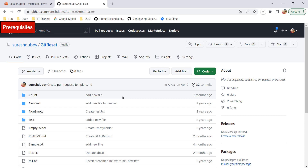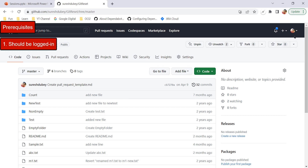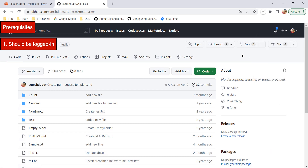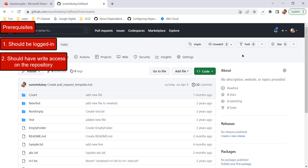First of all, you need to be logged in to your account. Here I am logged in using my ID Suresh Dubey. The second prerequisite is you should have write access on your repository so that you can create a branch. If you do not have write access, then you cannot create a new branch.